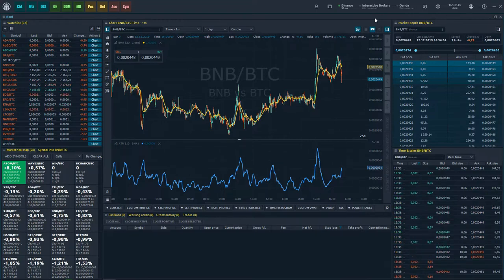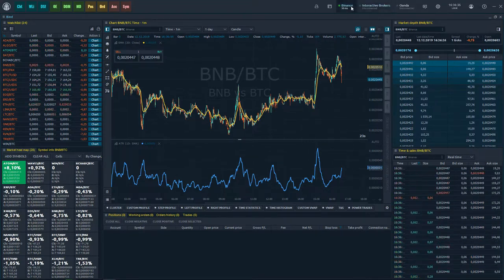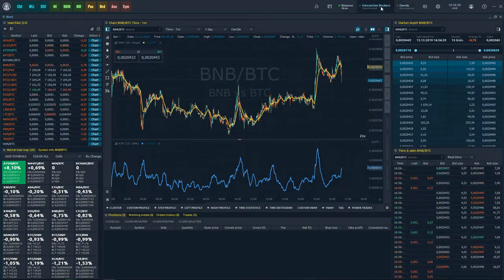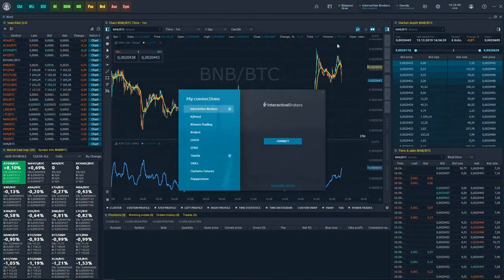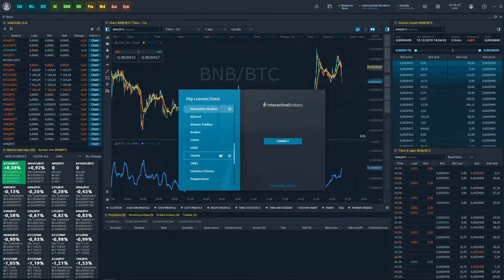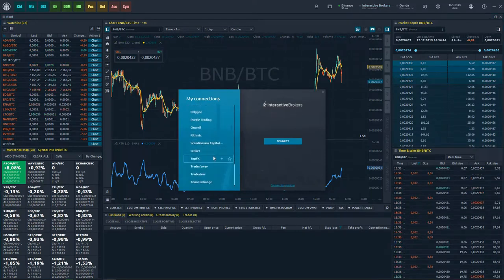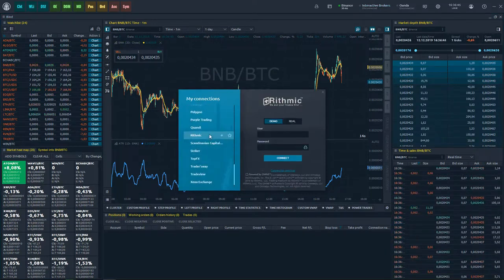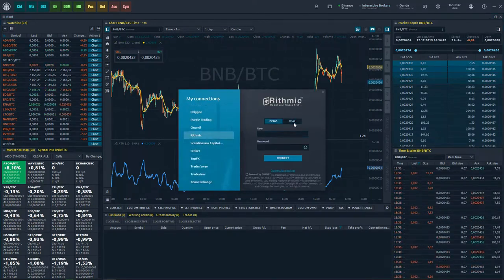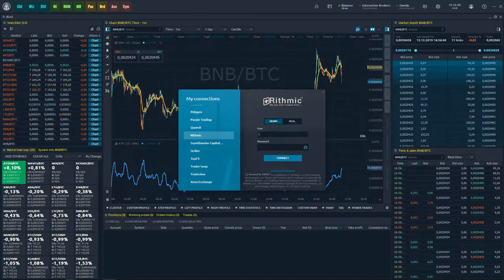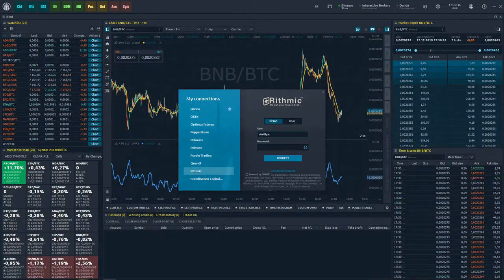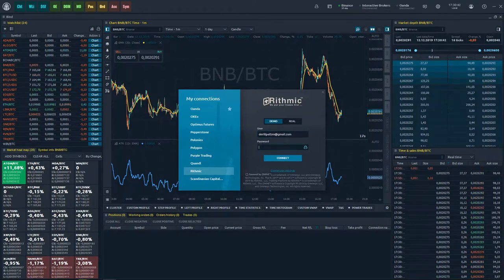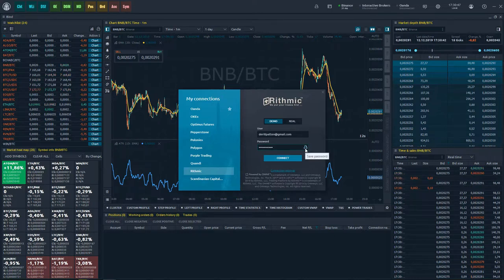To connect to other brokers, exchanges or data providers, open the connection manager by clicking on any connection on the main toolbar. Select the desired connection from the list. For example, select Rhythmic and specify the type of connection: demo or real. Enter your login and password, enable or disable save password, and click connect.